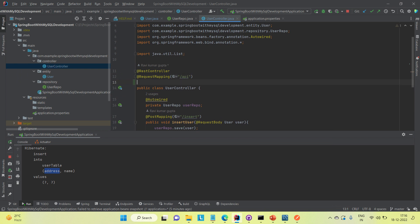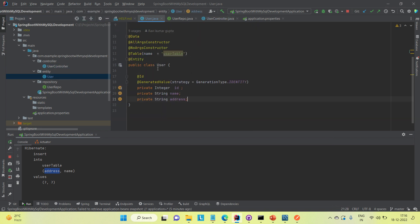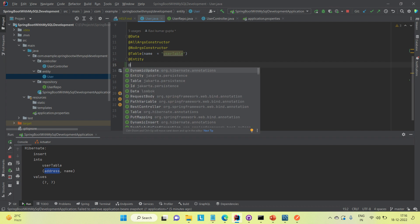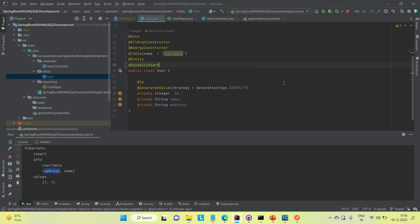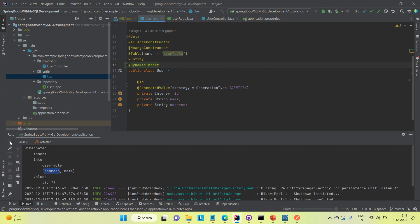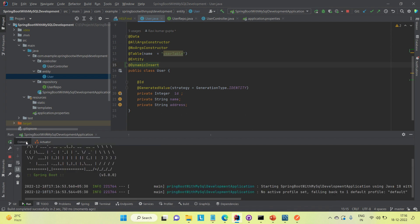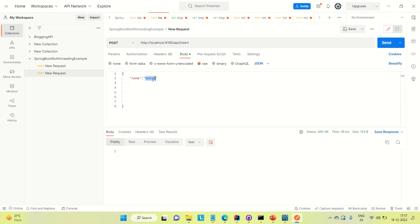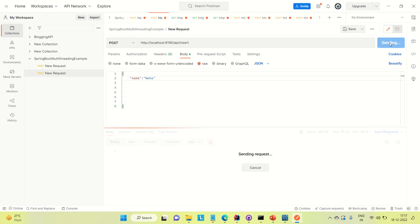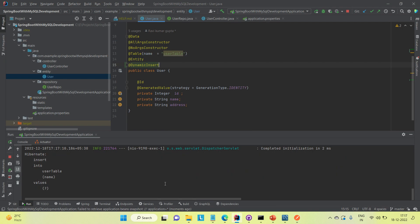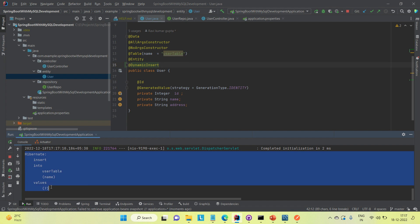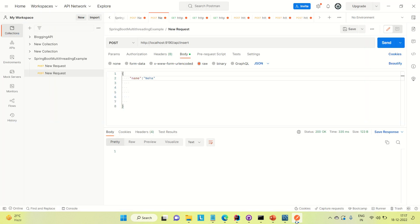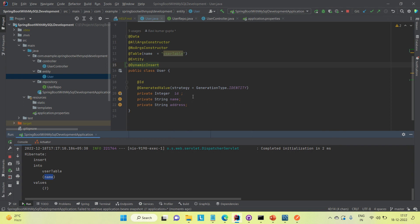To fix this, I go to the entity class and annotate it with @DynamicInsert. Then I run the application again and insert a record with only name 'Neha'. Coming to IntelliJ, you can see the Hibernate query fired this time only picked the name field — not the address. That means dynamic insert is working correctly.